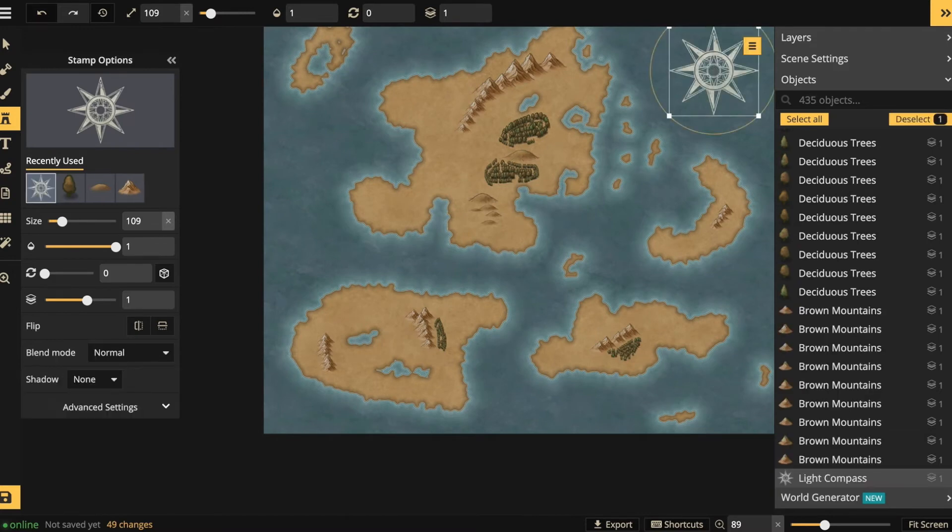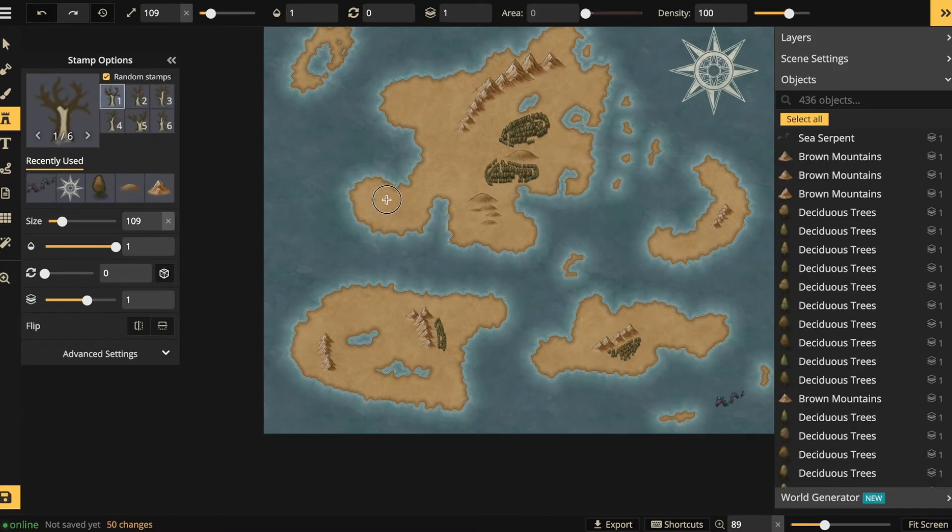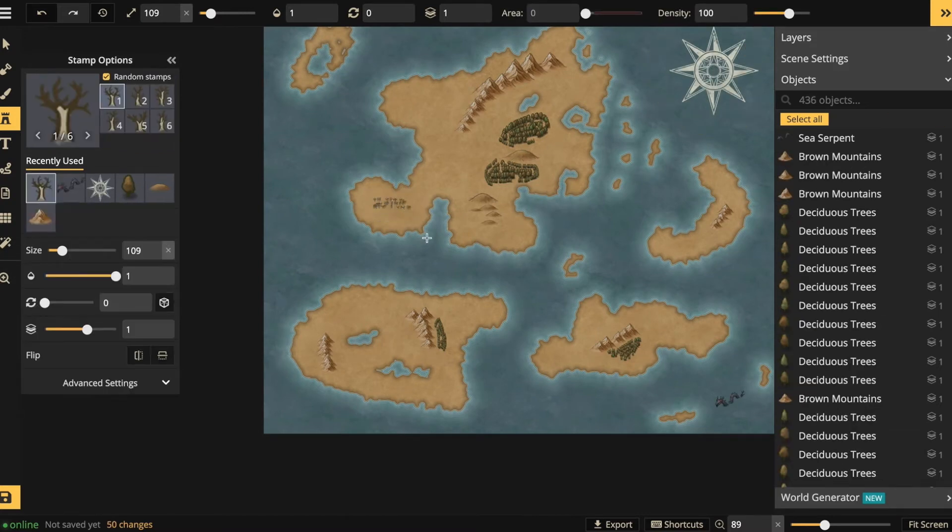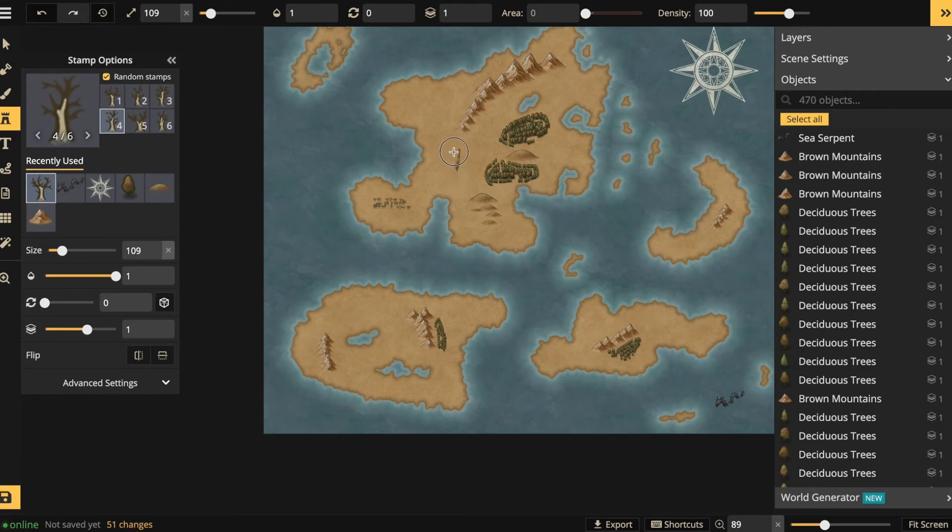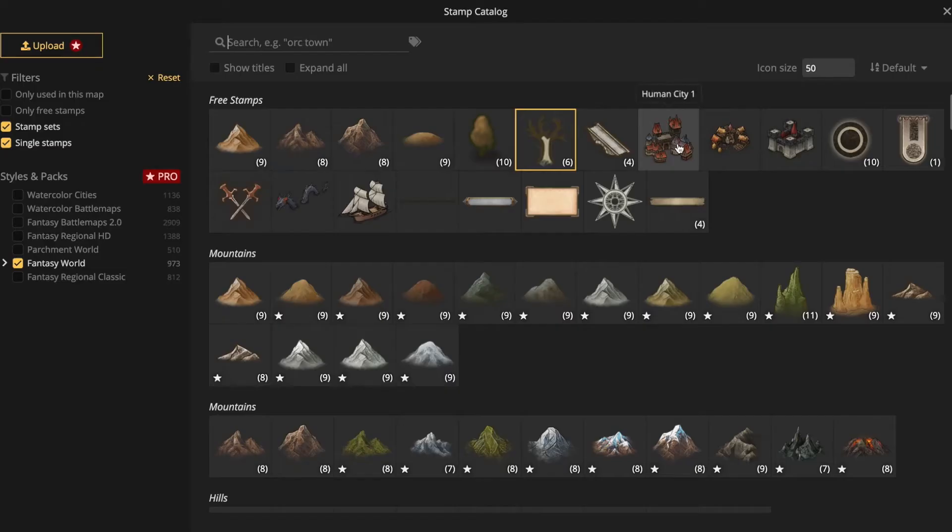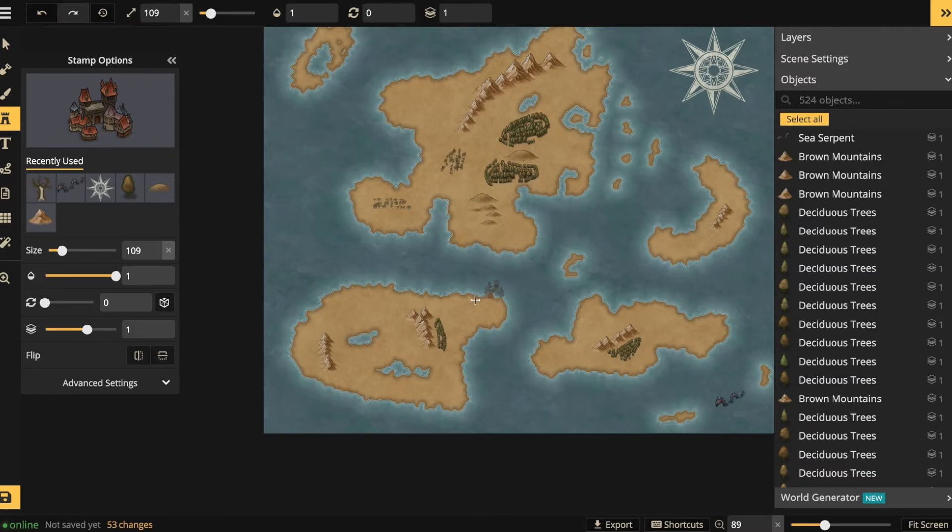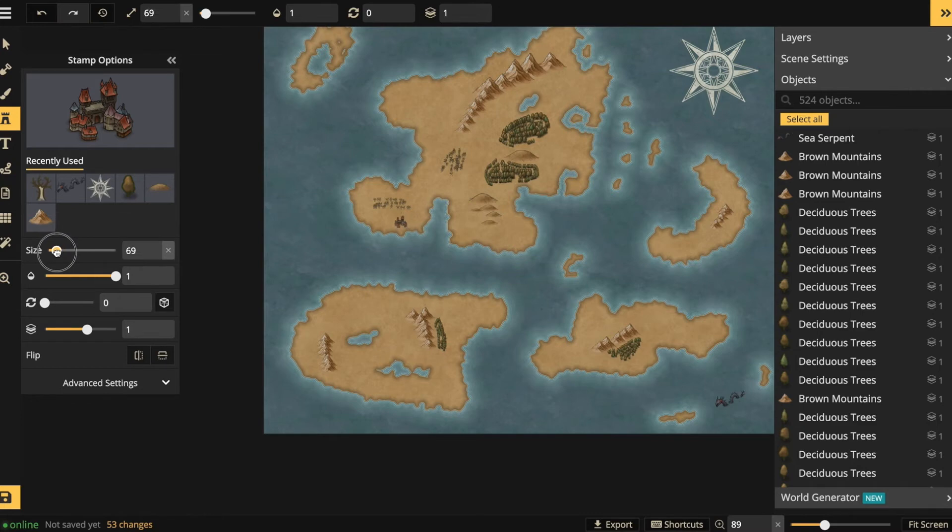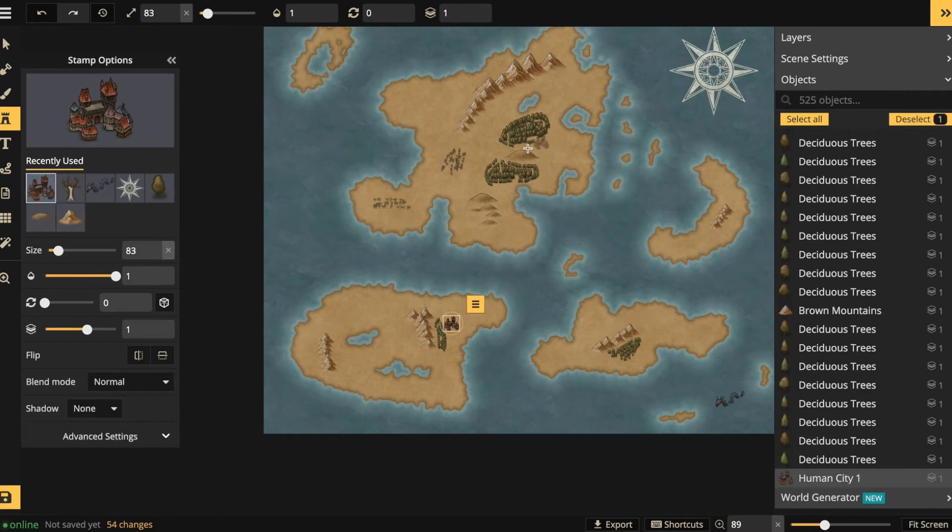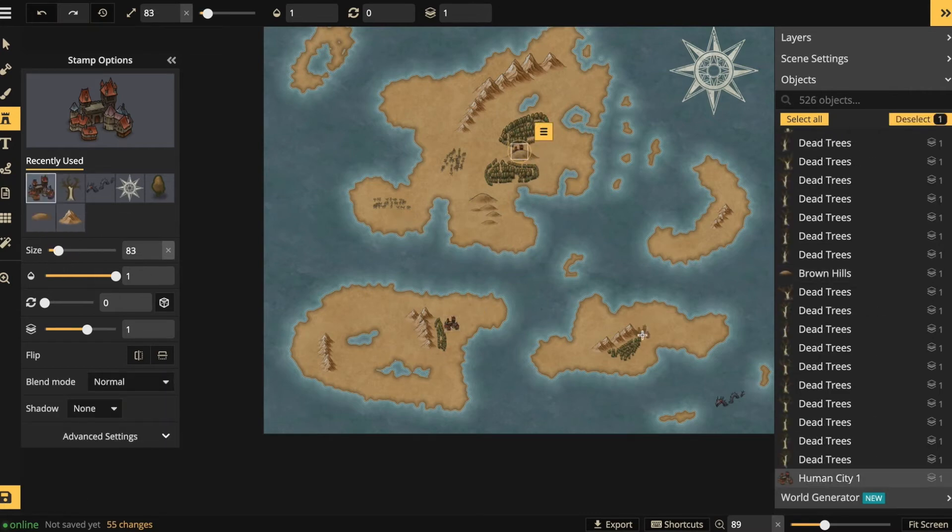Let's make clear where the north is. Let's also add a dead forest or two. Now to add a few cities using the stamp tool again. So this way you can really bring your map to life really quickly. There are my cities.